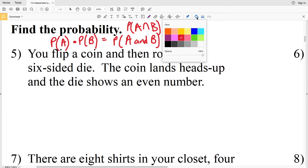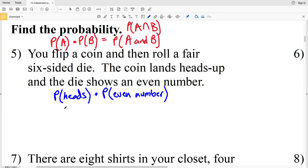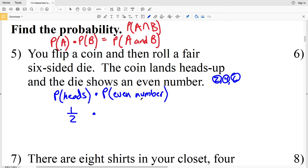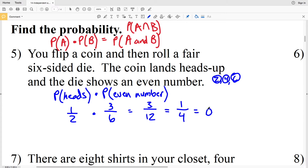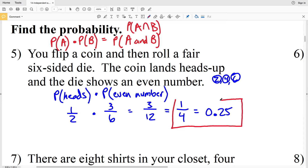For number 5: you flip a coin and roll a fair six-sided die. The coin lands heads up and the die shows an even number. Since this is an independent event, we use P(heads) × P(even number). The probability of heads is 1/2. An even number is 2, 4, or 6, so that's 3 out of 6. Multiplying: 1×3=3 and 2×6=12, giving 3/12, which simplifies to 1/4 or 0.25.